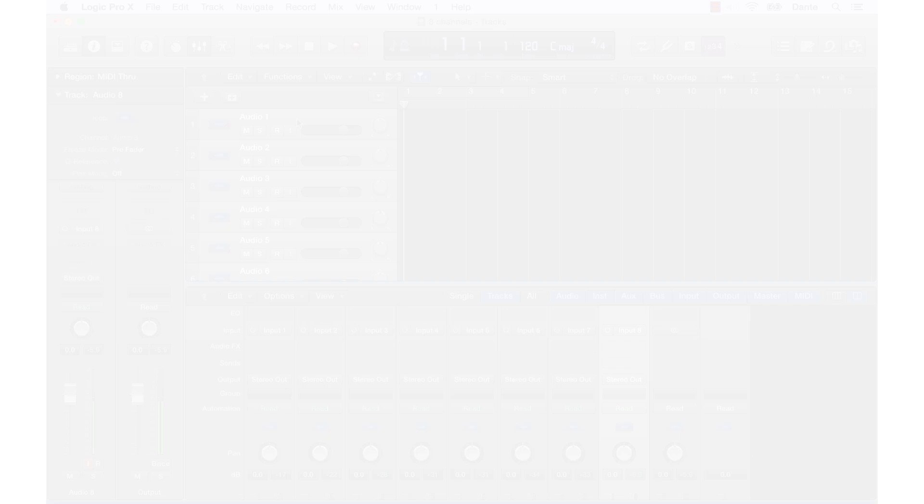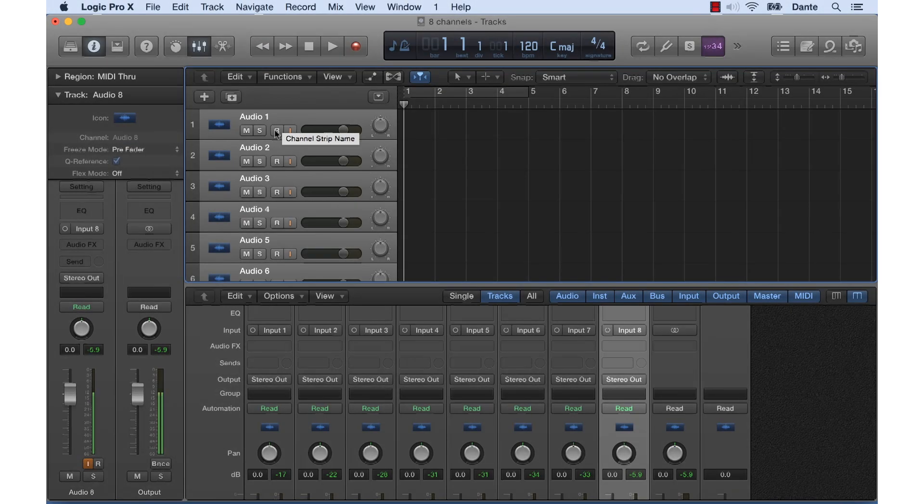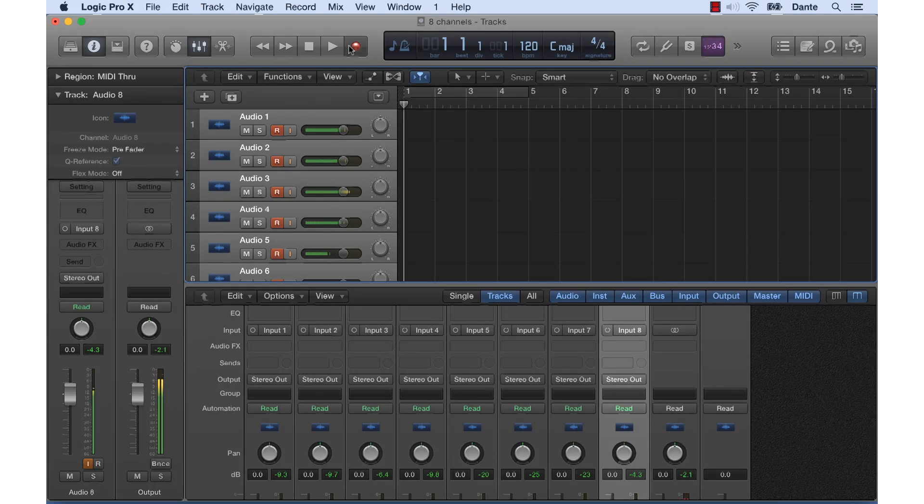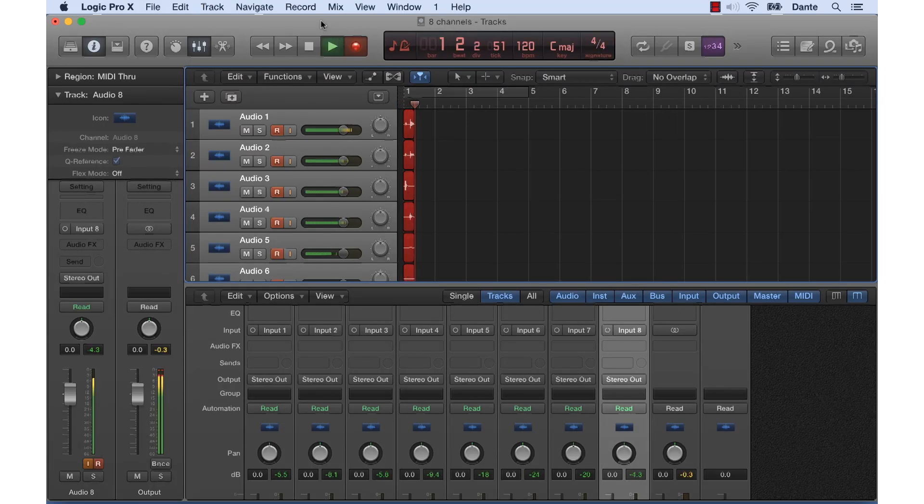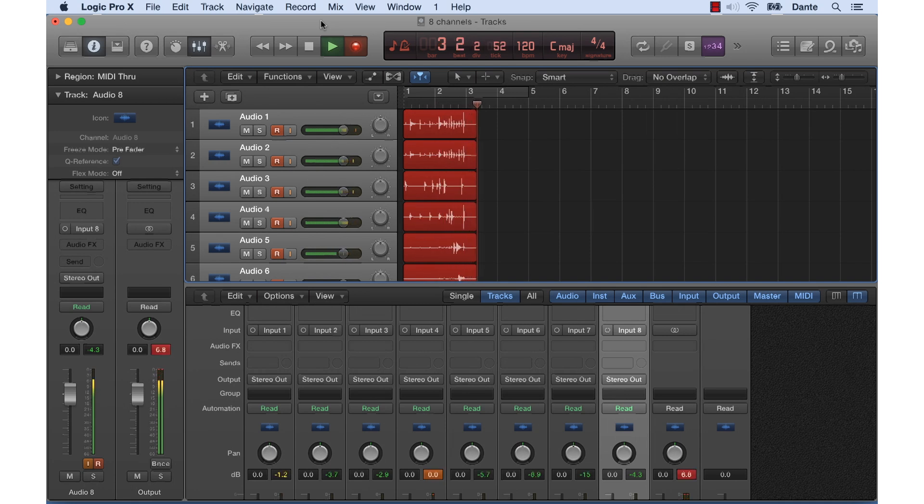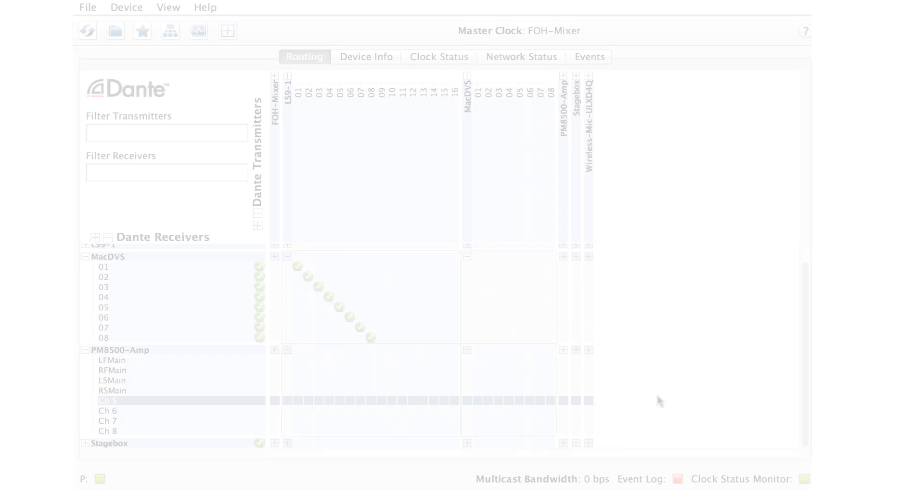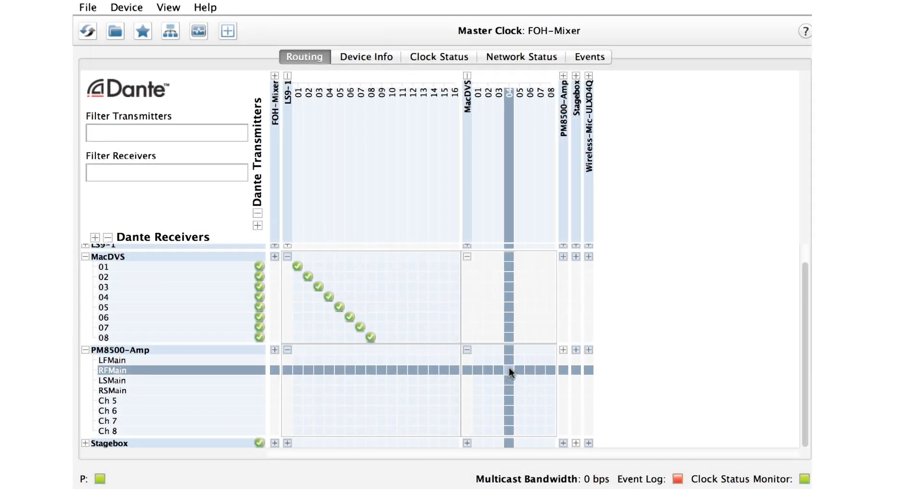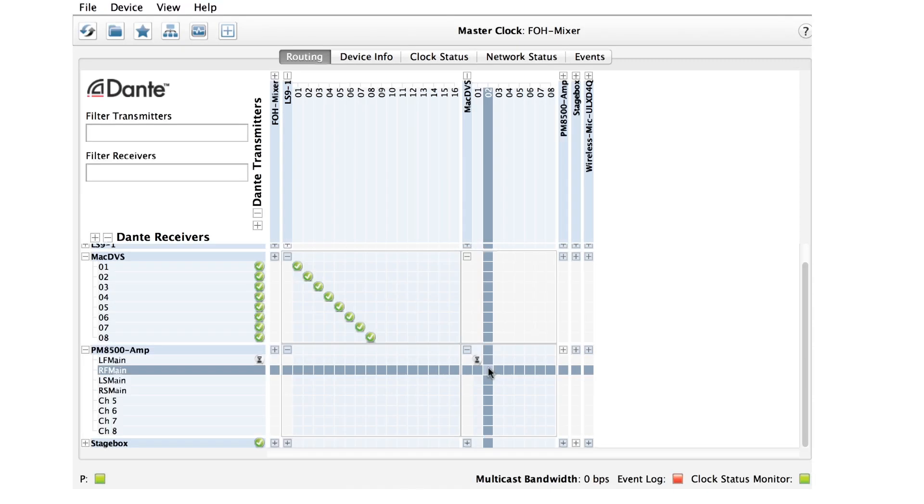Now let's start playback of our music source into the LS9 and verify that there's a signal there. We go back to Logic and hit Record, and there's our audio coming in on all tracks. Let's allow it to record for a few seconds.